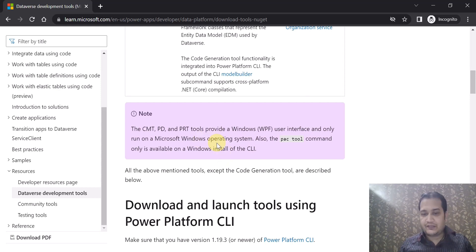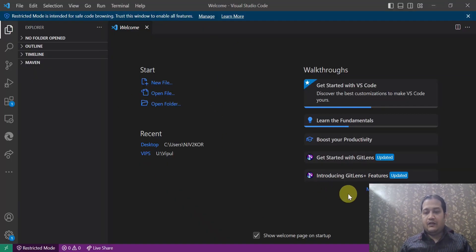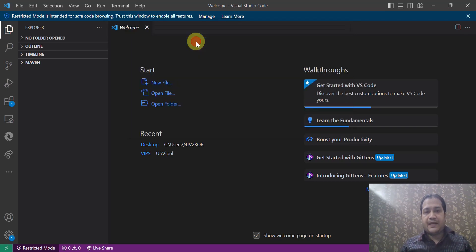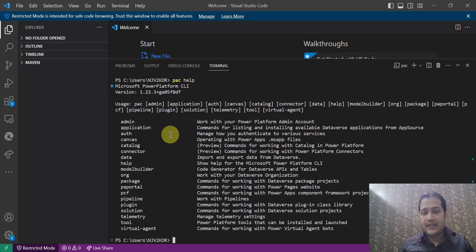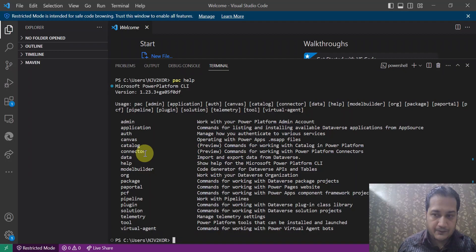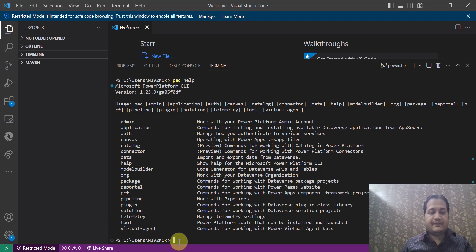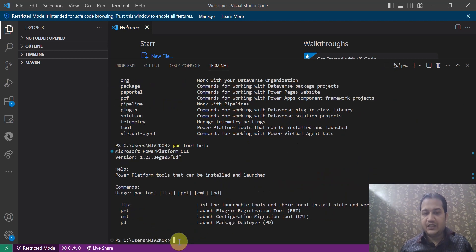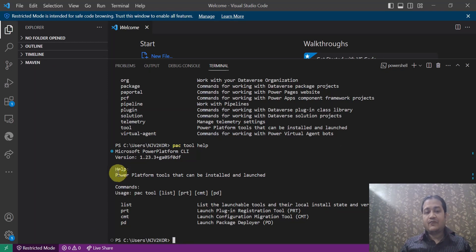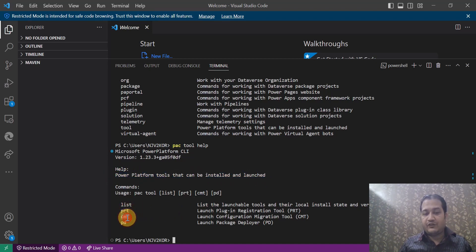Let's see these tools in action. I have opened Visual Studio Code and I'll press Ctrl+Shift+P to launch pac help. These are the different command groups — there are 19 command groups available as of now. We will focus on the 'tool' command group. Running pac tool help shows what tools can be installed and launched: PRT, CMT, and PD.